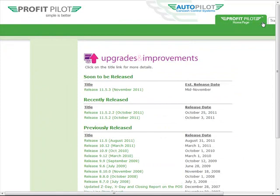The Upgrades tab is a list of all releases that have been sent down to your system. Remember, ProfitPilot is a cloud-based system and so all upgrades are sent down automatically — it does not require any intervention from you. If you'd like to see if a release has been sent down to your system, you can simply check the Upgrades tab.